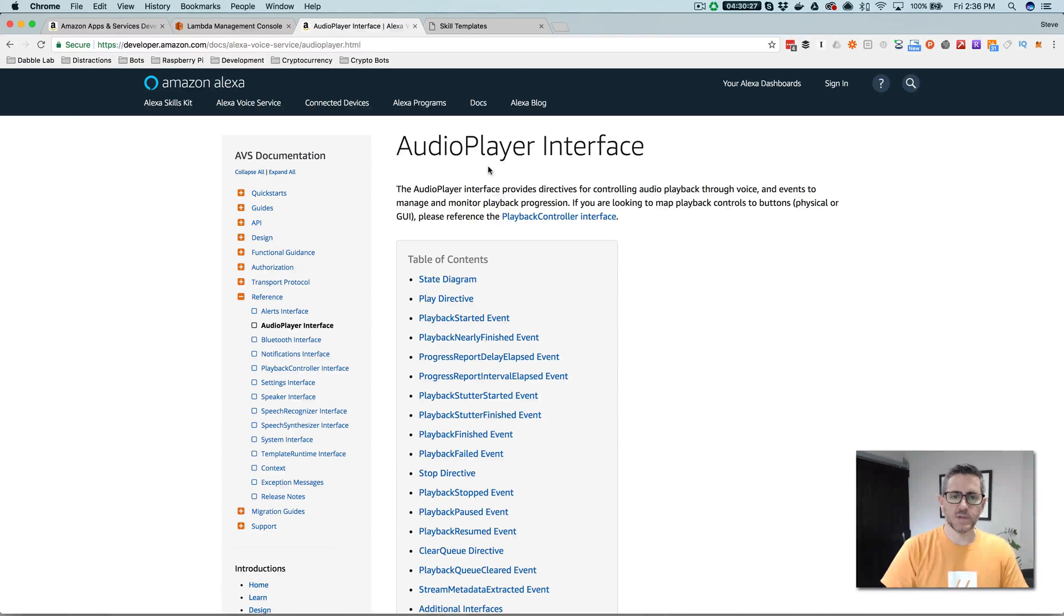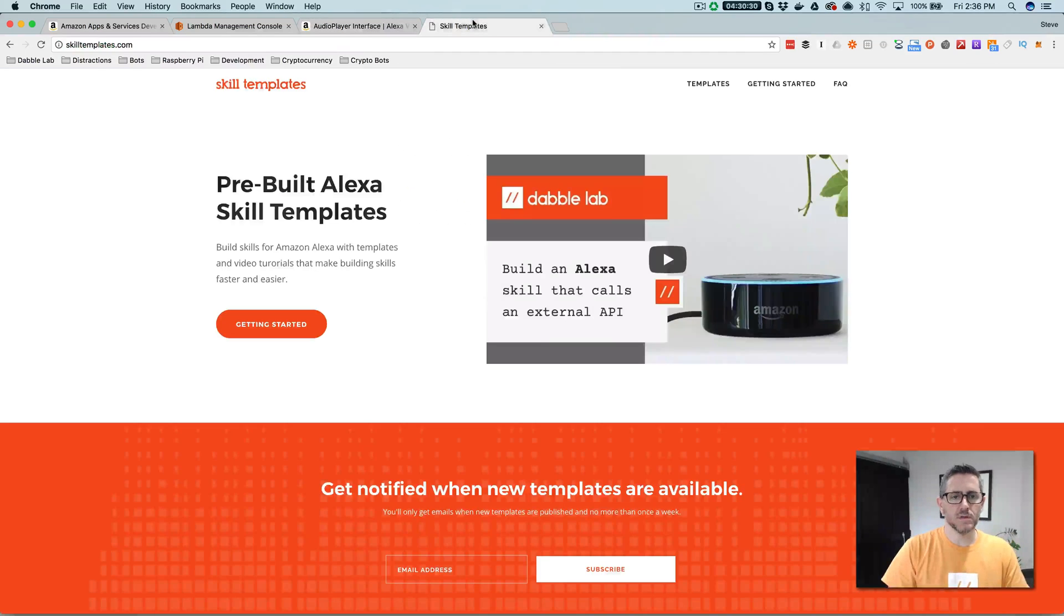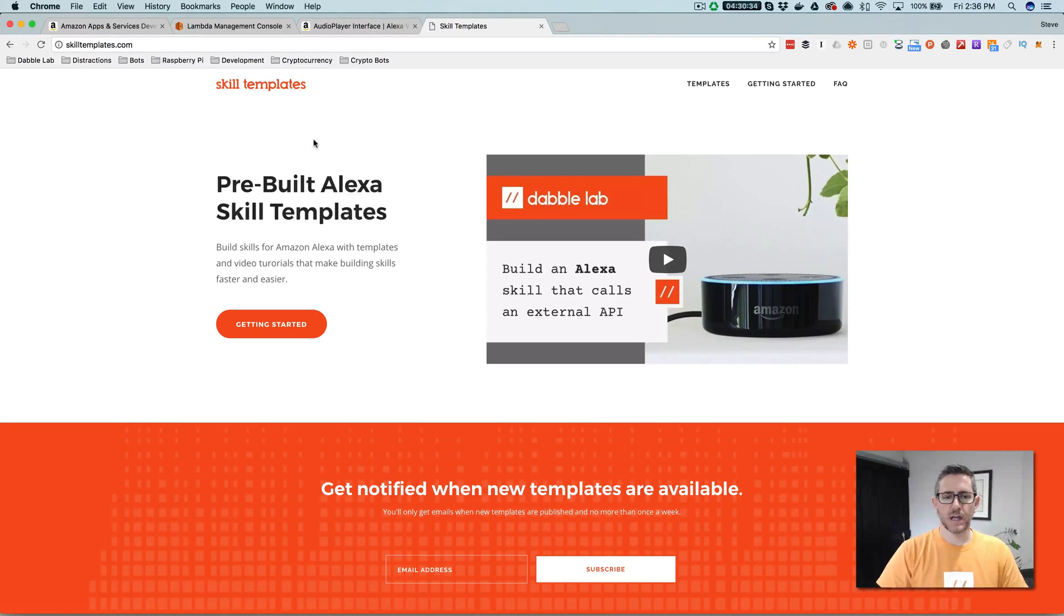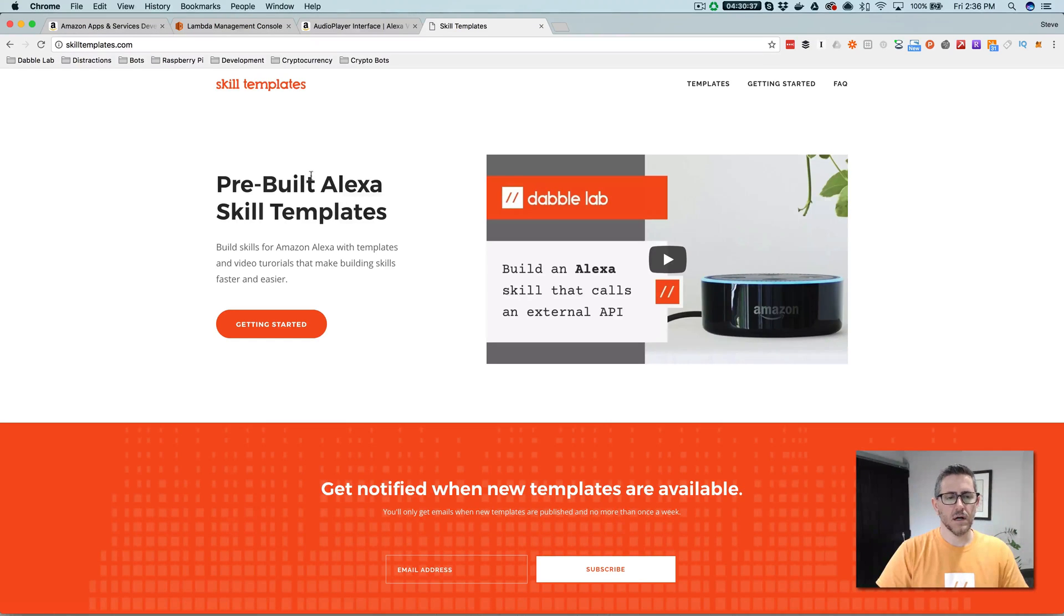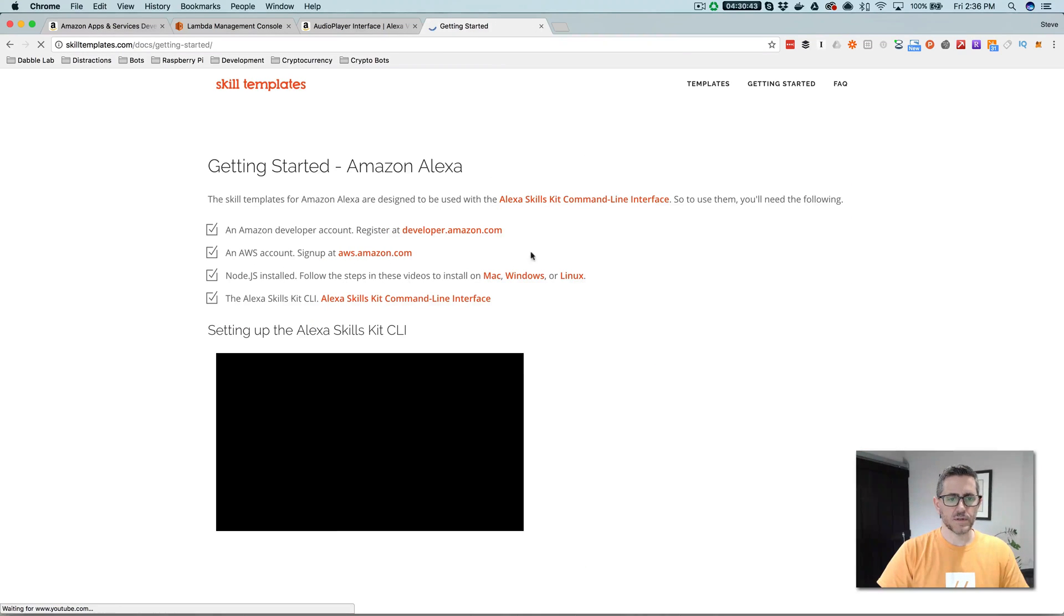So we're going to be using the audio player interface, and we're going to do this using a template that I created and published out on skilltemplates.com. If you haven't used templates yet, or templates from skilltemplates, you can go to skilltemplates.com and then go over to getting started here.